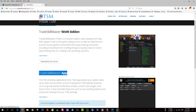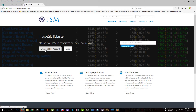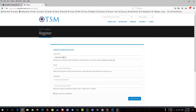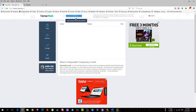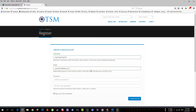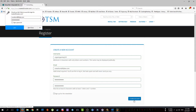The next step: on the Trade Skill Master main page you have to create a free account. On this screen you create a username, put your own email address — I'm just going to use a temporary mail address since this is a tutorial — and put your own password. You can uncheck 'Sign up for newsletters', then click 'Create Account'.